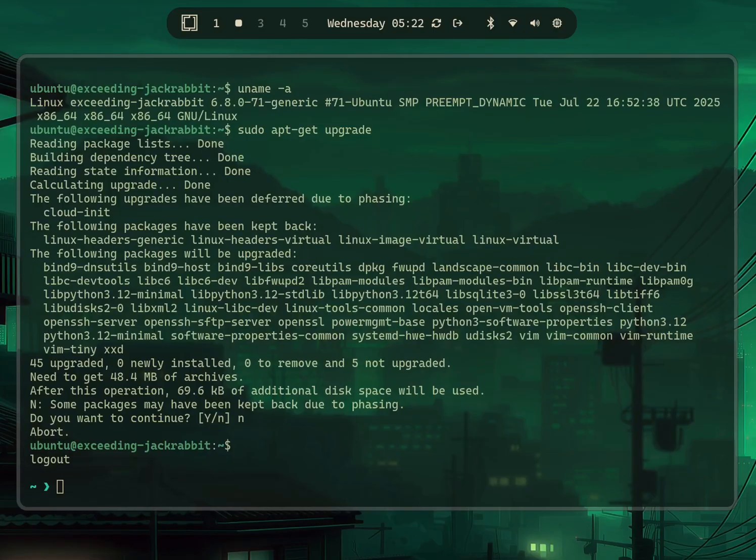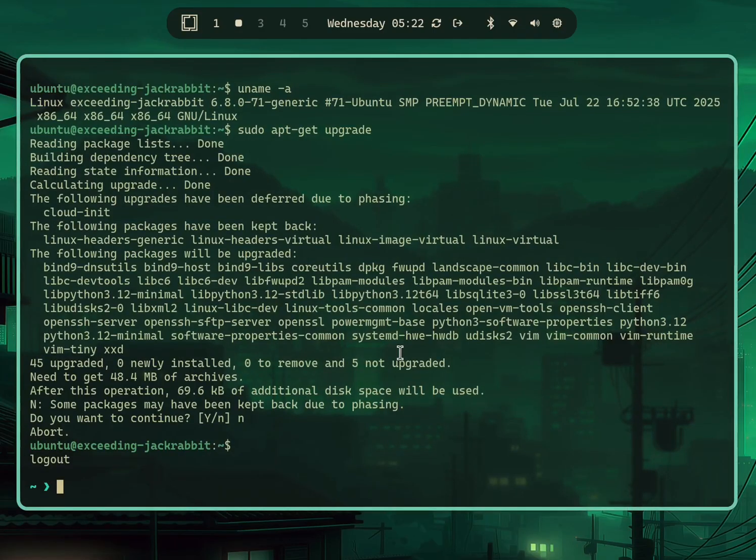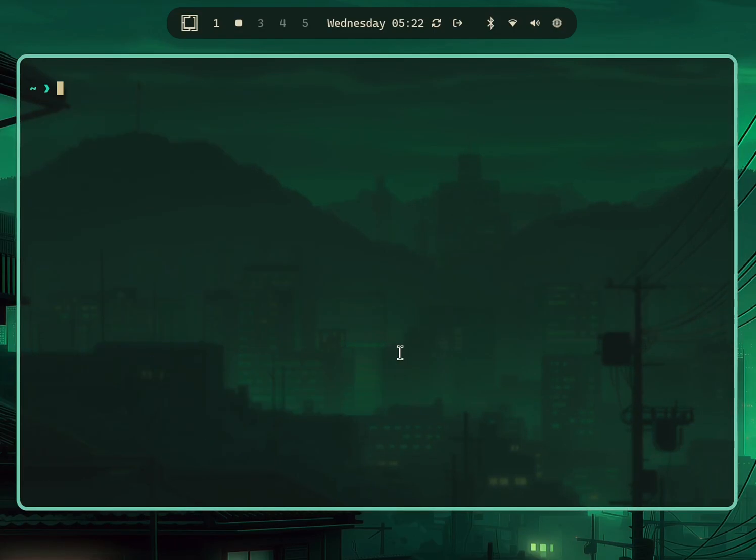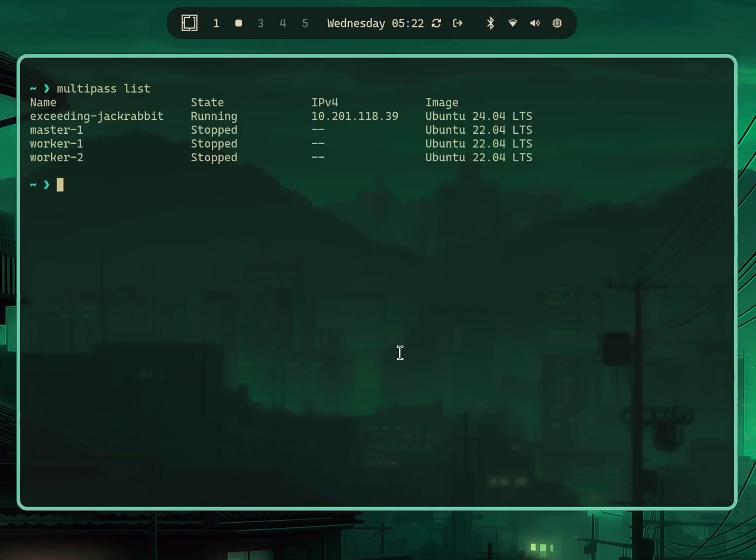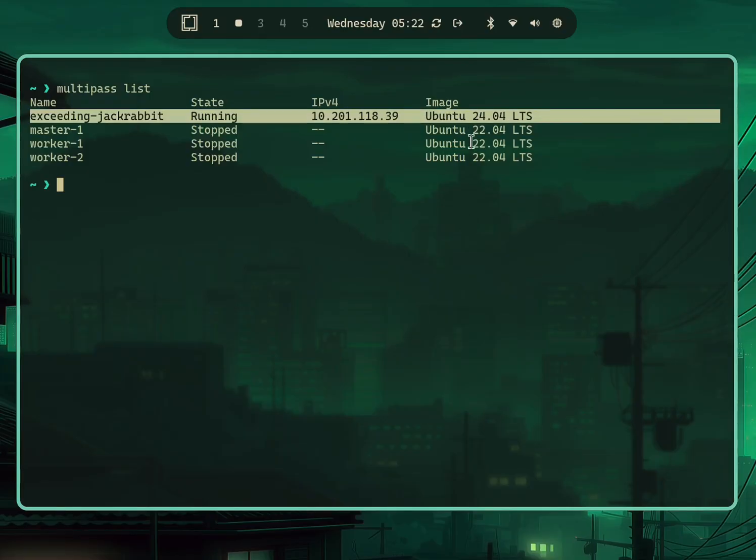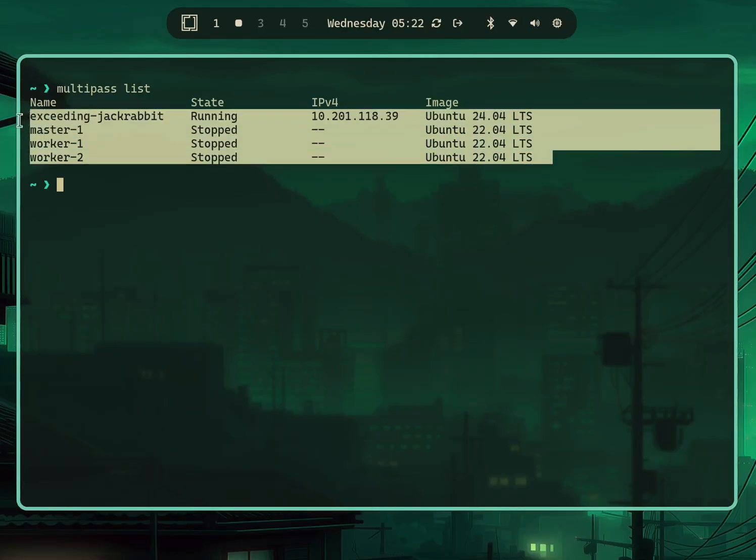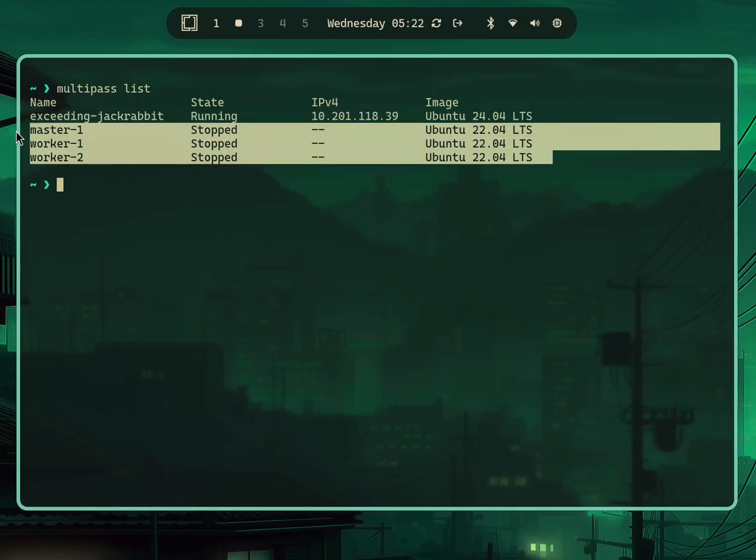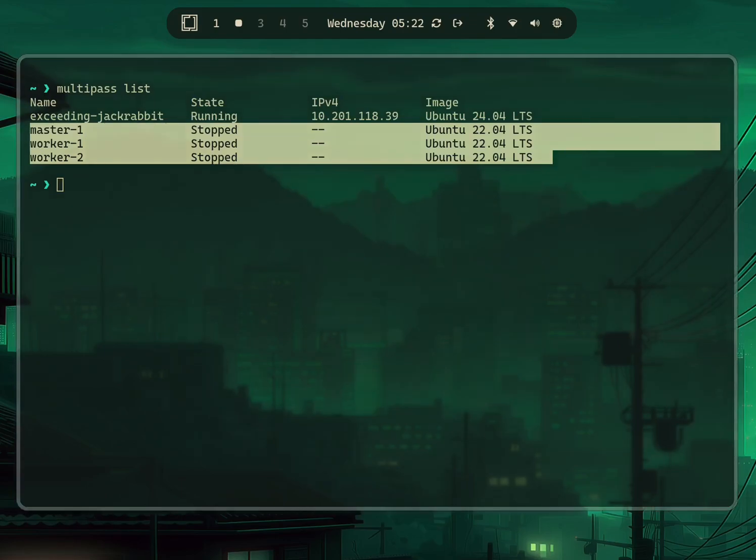You can also list out all of your virtual machines that are running through Multipass. You can see the name, the state, the IP address, and the image that it's running on, which is 24.04. I have others which I'm running for my local development setup on different versions as well.